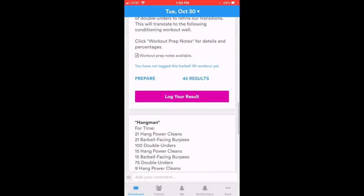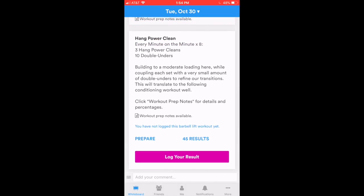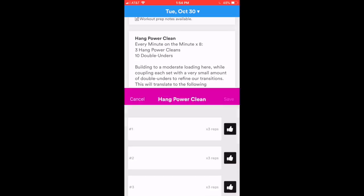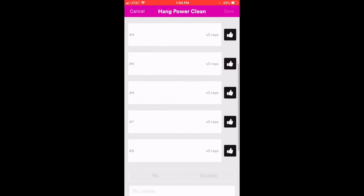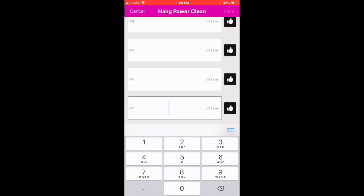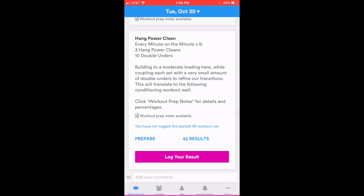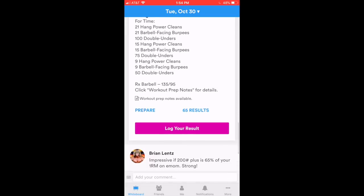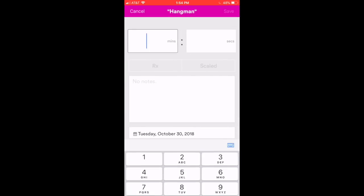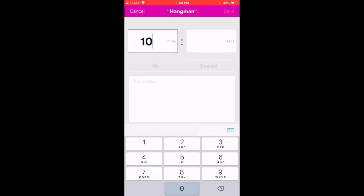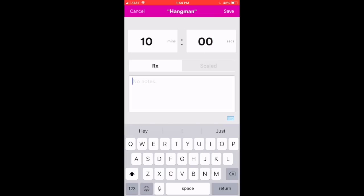Entering scores, super easy. This part with the Hang Power Clean, we had eight sets. It was every minute on the minute for eight minutes. There's our eight sets right there. You can enter in your number. Nice and clean cut. Same thing for Hangman. Here's a workout. I can put in my time. RX. And any notes I want to make to myself.